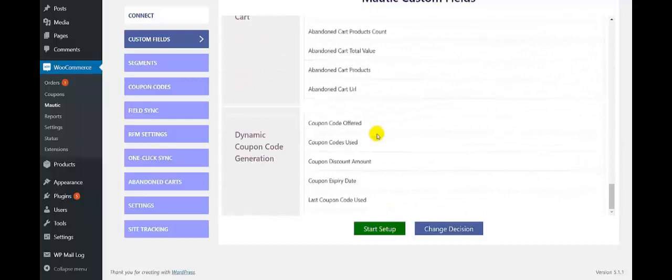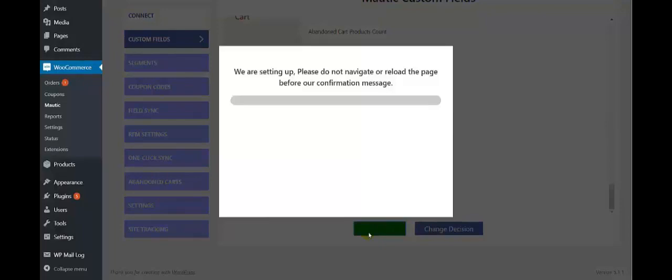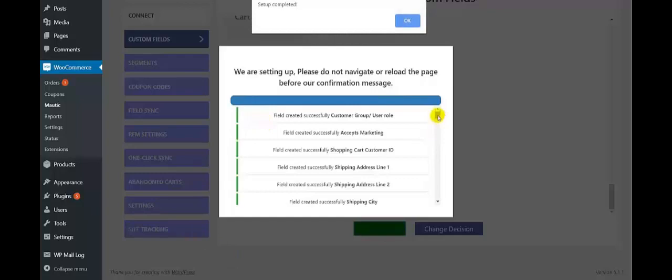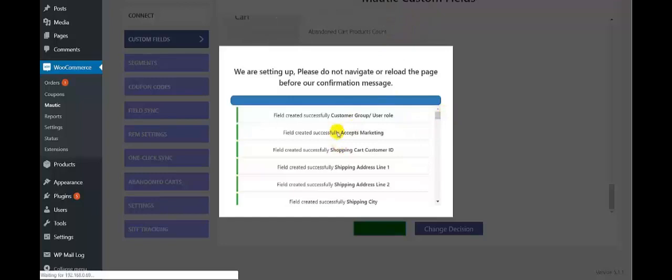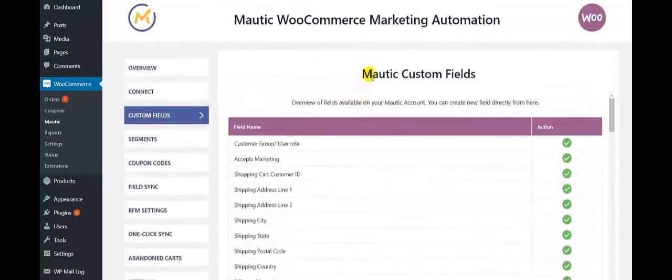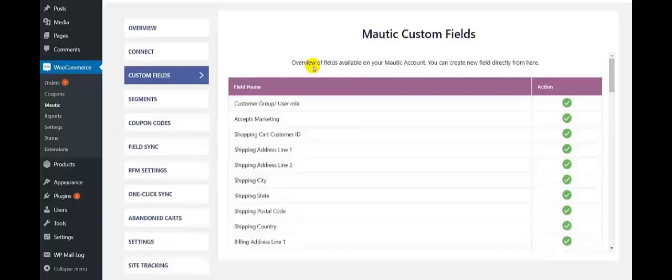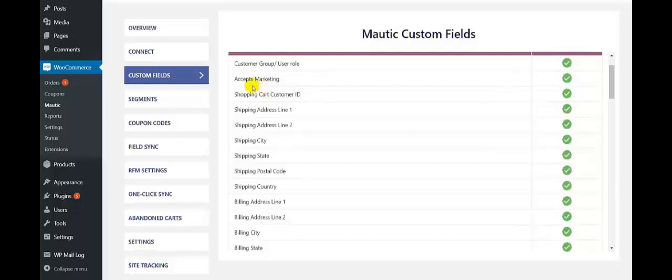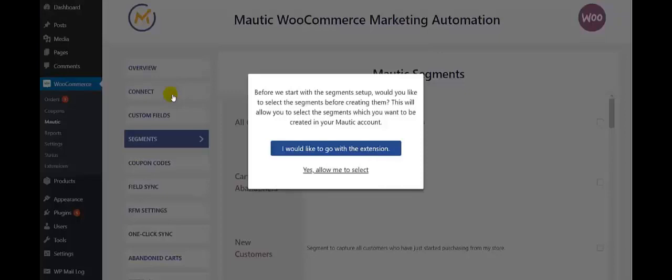So these are the various Motech custom fields. Now we need to click on Start Setup to create all the custom fields. Here you get the message 'we are setting up, please do not navigate.' All the fields have been created as you can see — click on OK. These are the various custom fields that have been created on your Motech account. Here you get an overview of the fields available, and you can now create a new field directly from here.